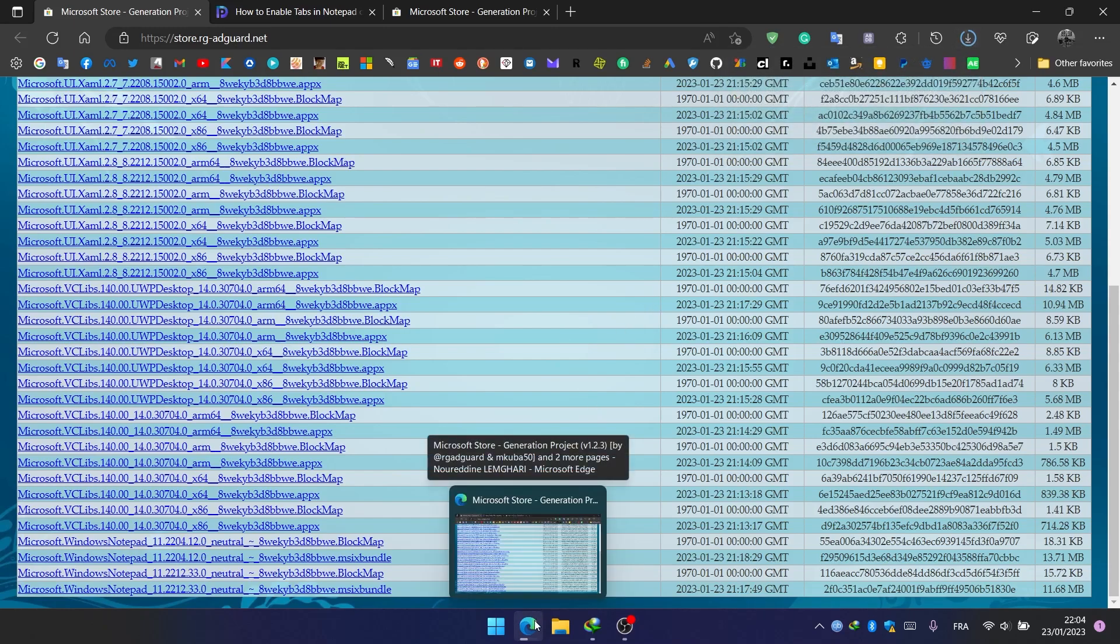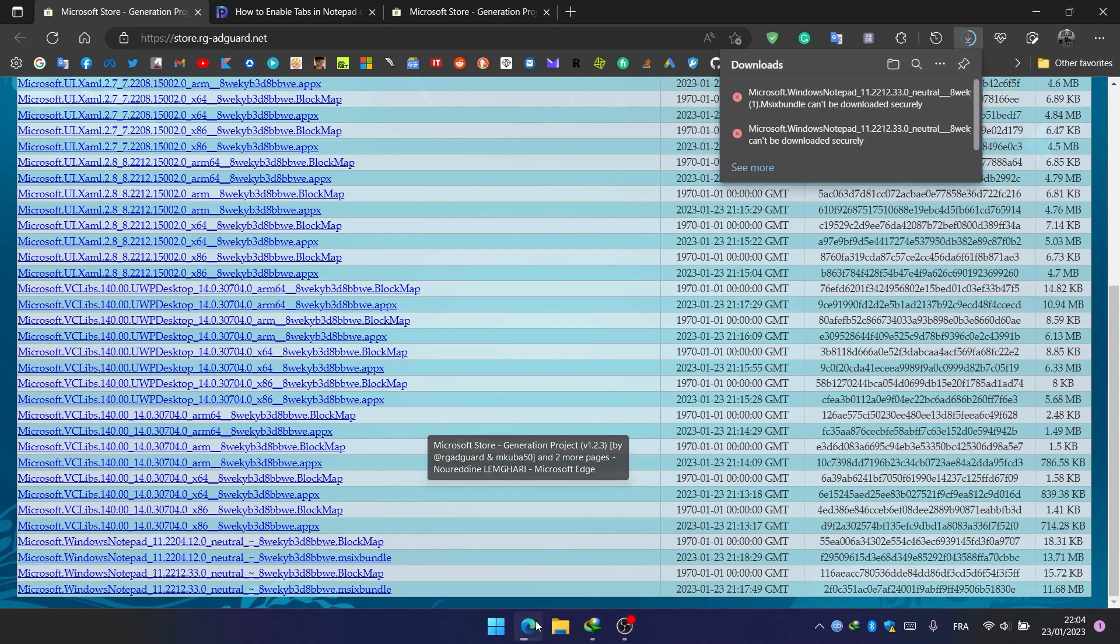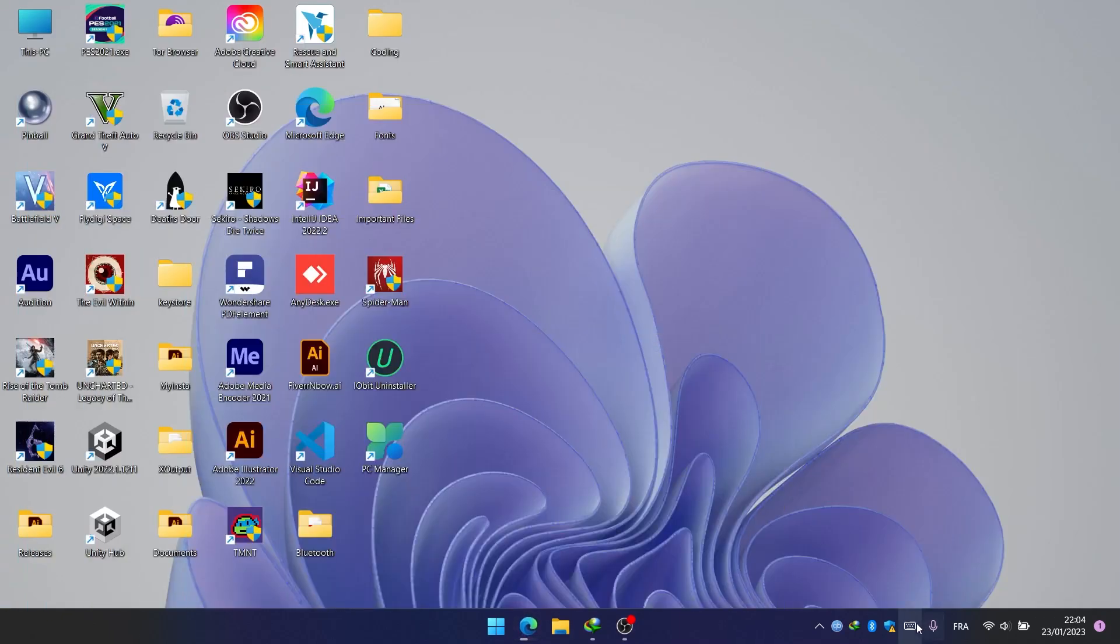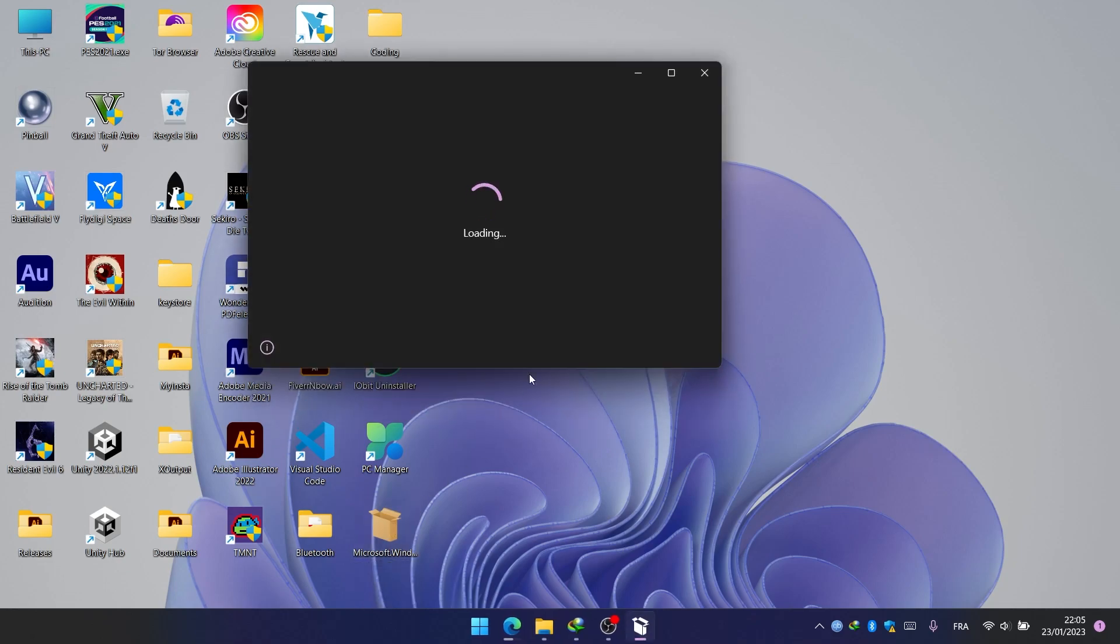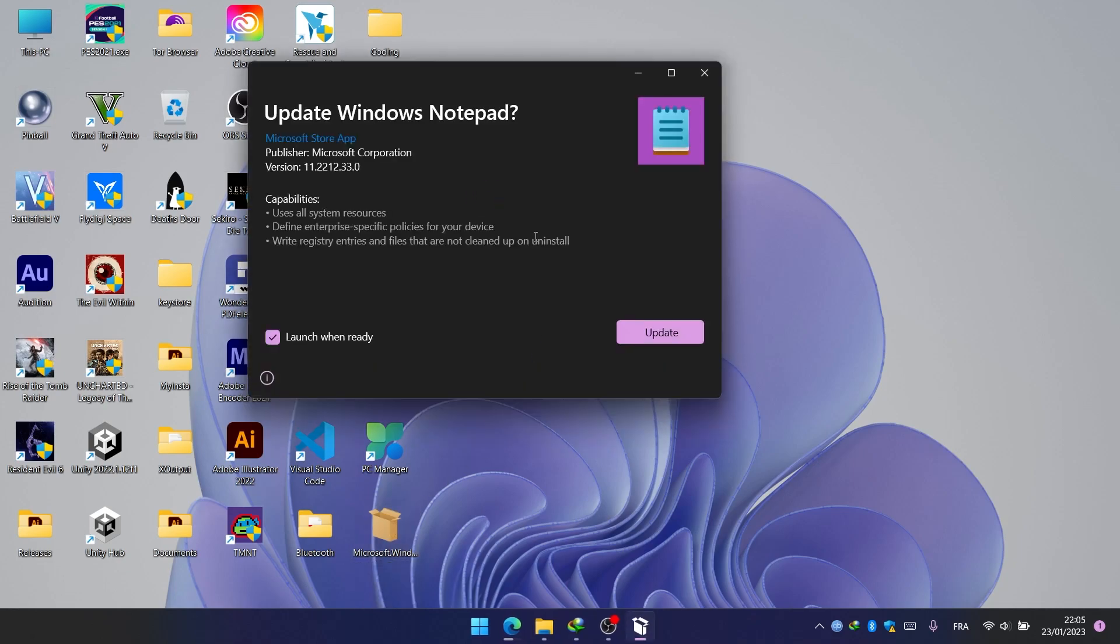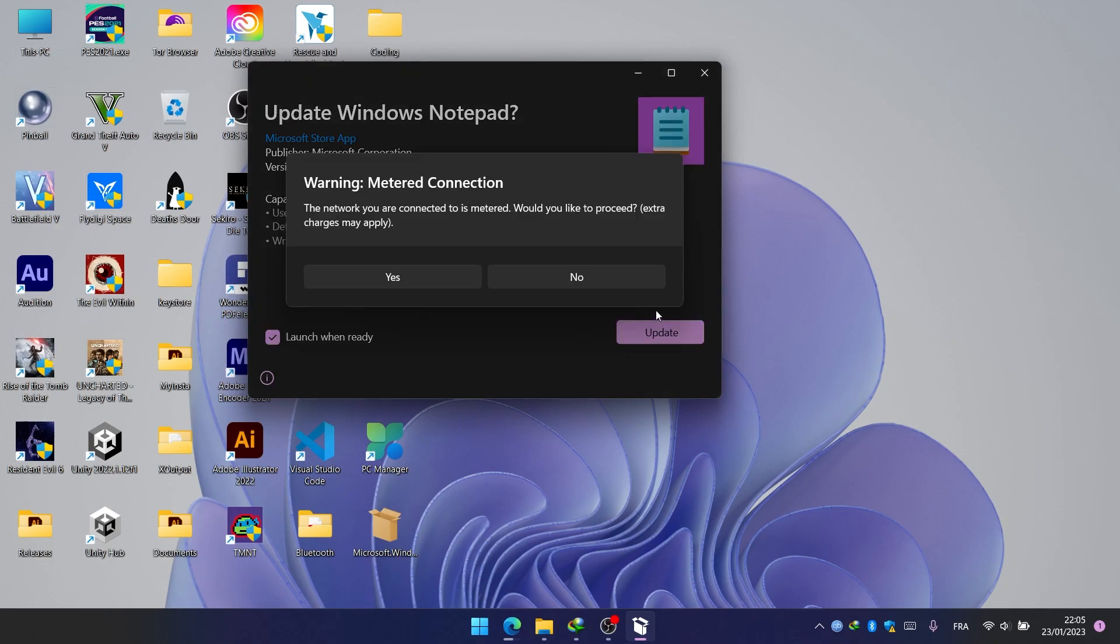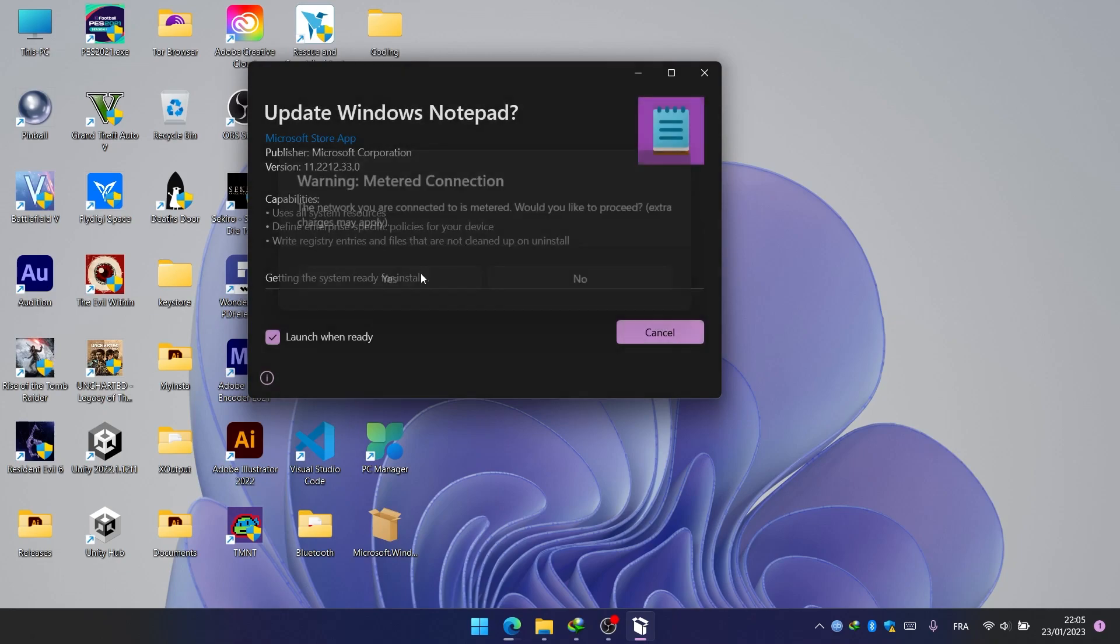Once the file is downloaded, we double-click on it, and we click on Update to update the Notepad version, and we click on Yes.